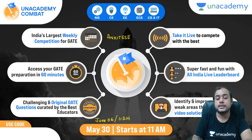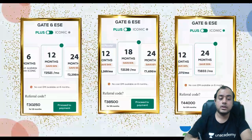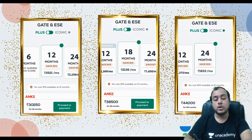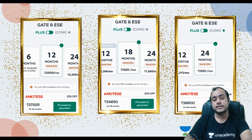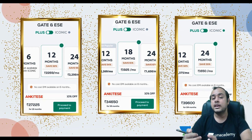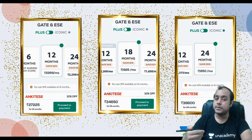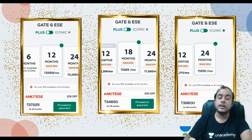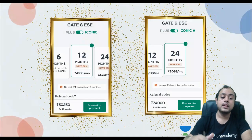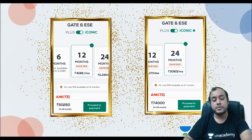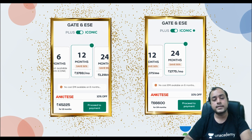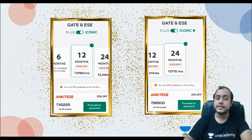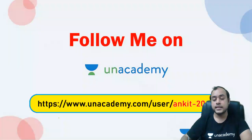Enroll for Combat using code ANKIT ESE. With ANKIT ESE, one year fees is ₹27,225; 18 months ₹34,650; two years ₹39,600 — two years is recommended as the per-month cost is minimum, and you can pay by installments on a debit card or avail an education loan. For Iconic, one year is ₹45,225 and two years ₹66,600. Iconic includes a personal coach who is a GATE and ESE topper.